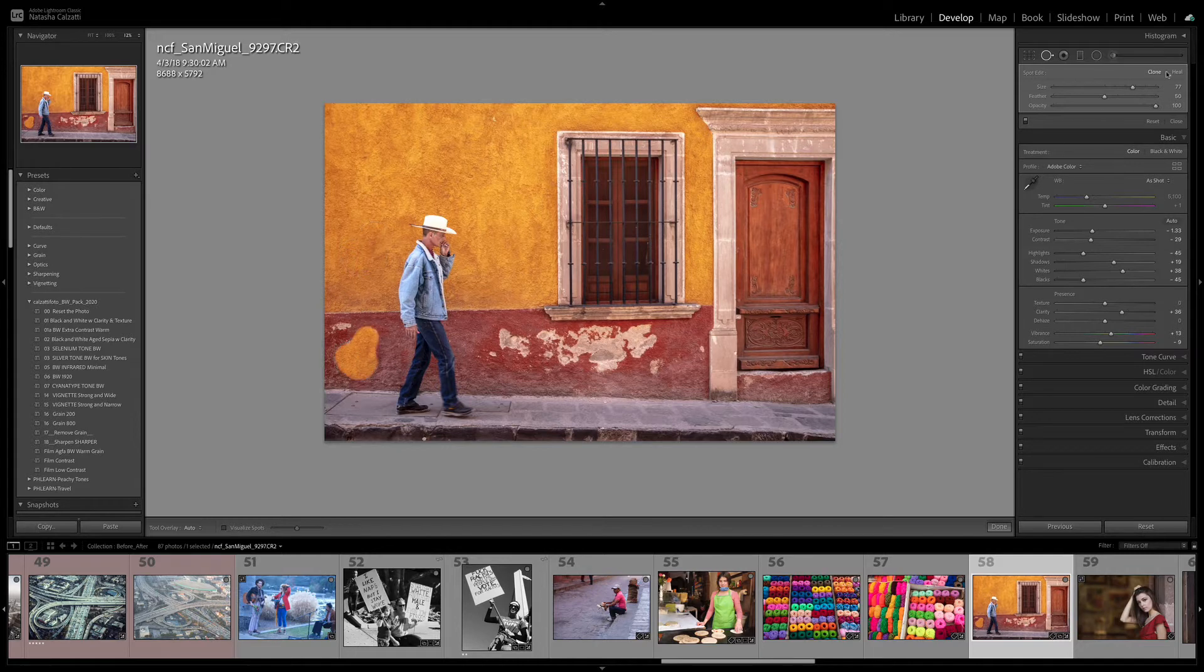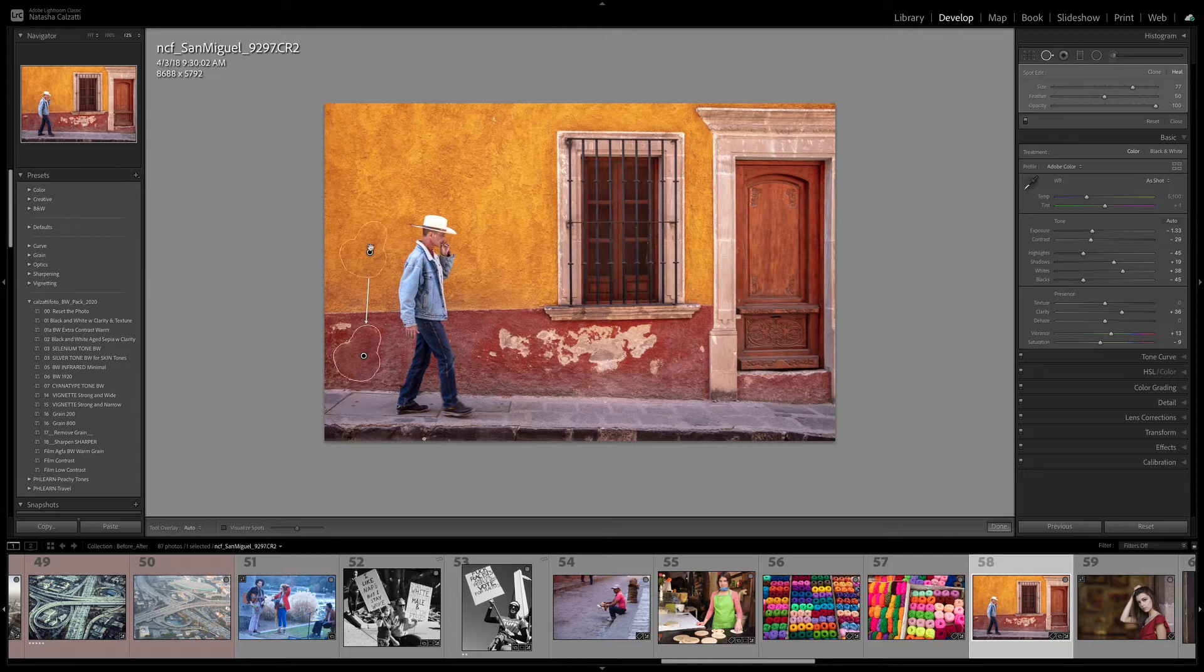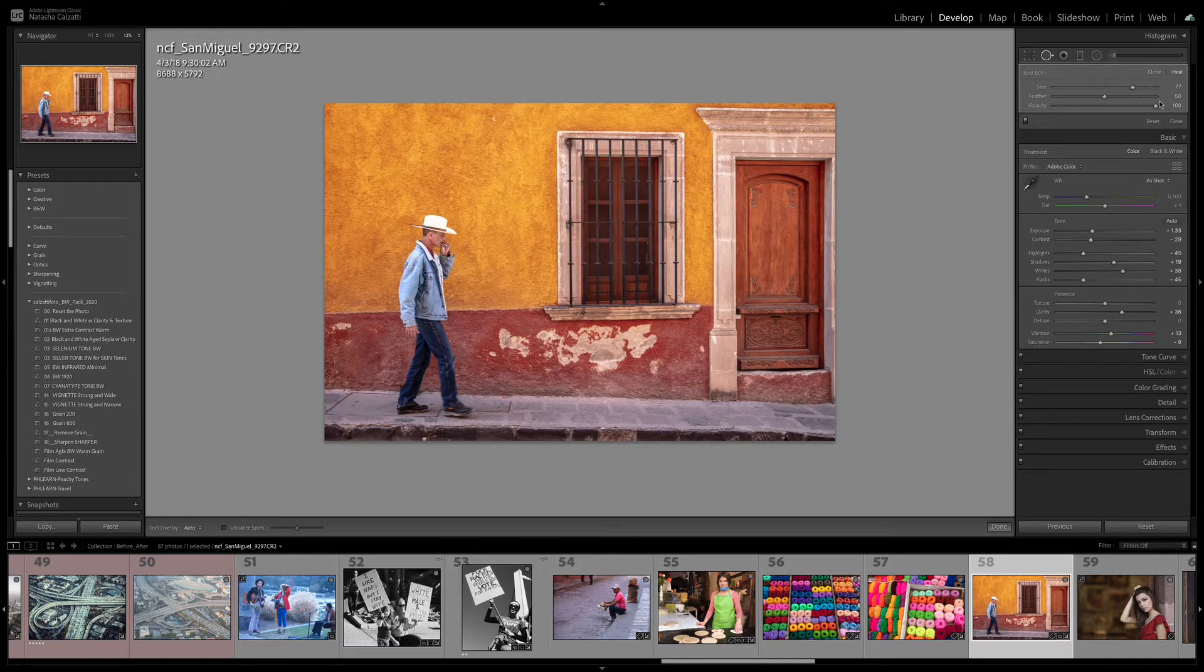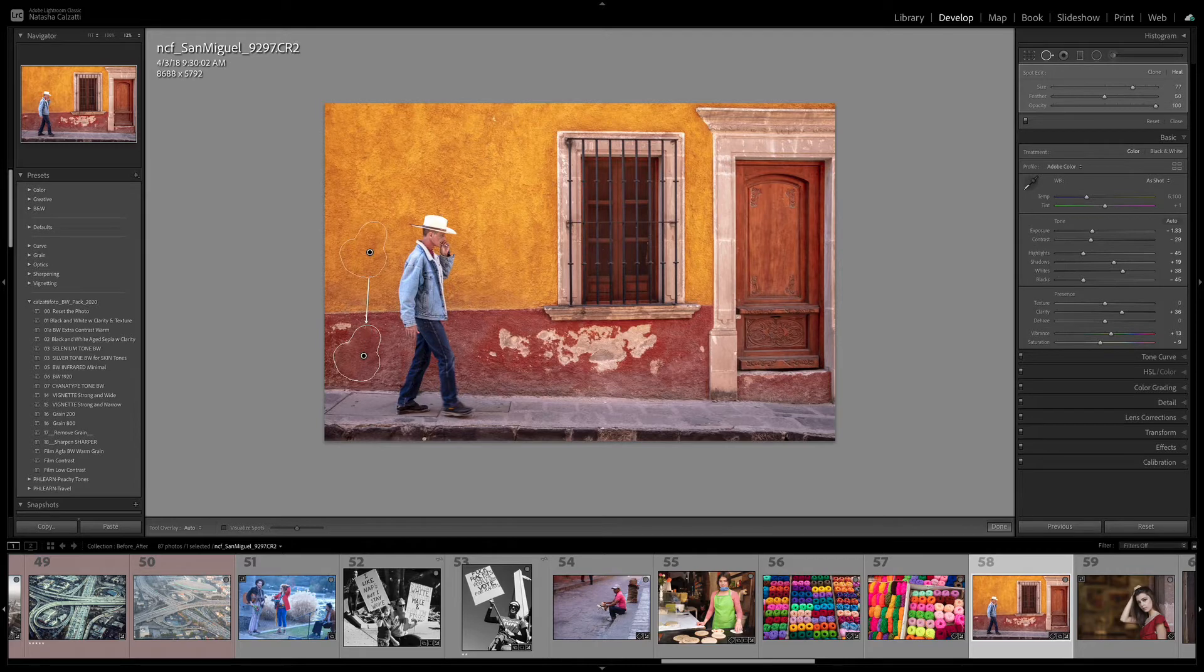If I switch to the Heal mode, look what happens. I'm still in that same brush, but now because I'm in the Heal mode, what the Heal mode does is blend the texture and the color. Therefore I can easily clone, or rather sample from, the yellow wall.